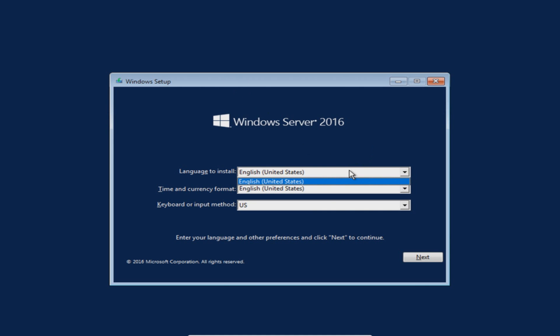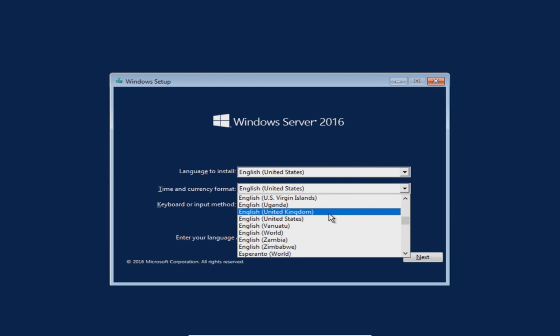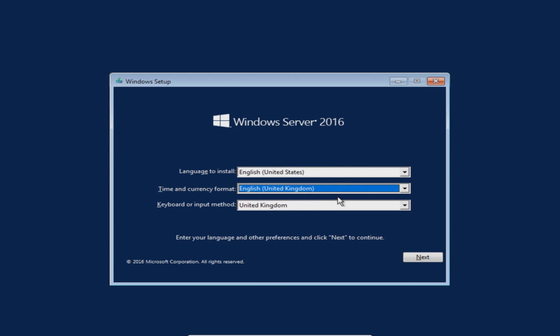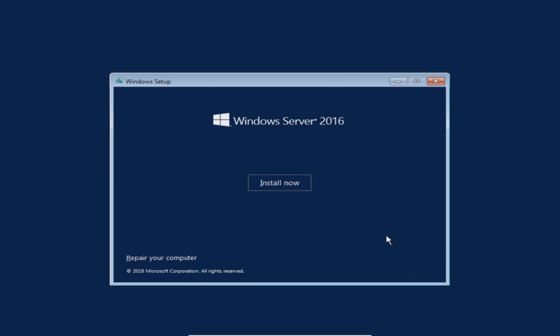You now need to select your language. I'm going to go with English United Kingdom, language is just on English that's fine, and my keyboard input is on United Kingdom. Now go ahead and press next and select install now.